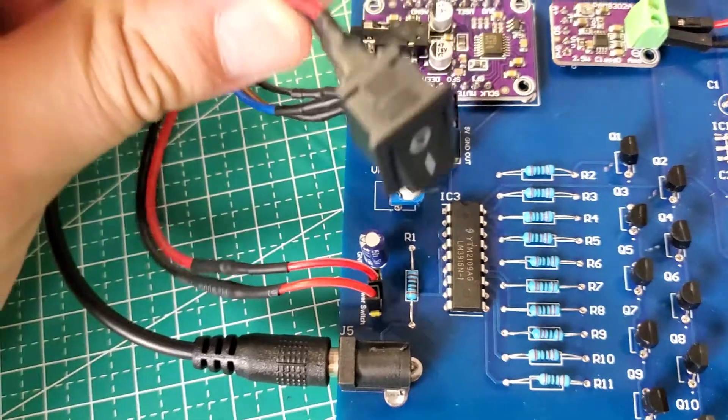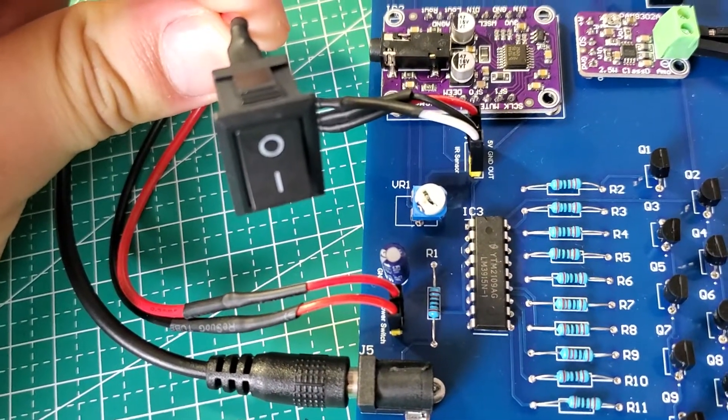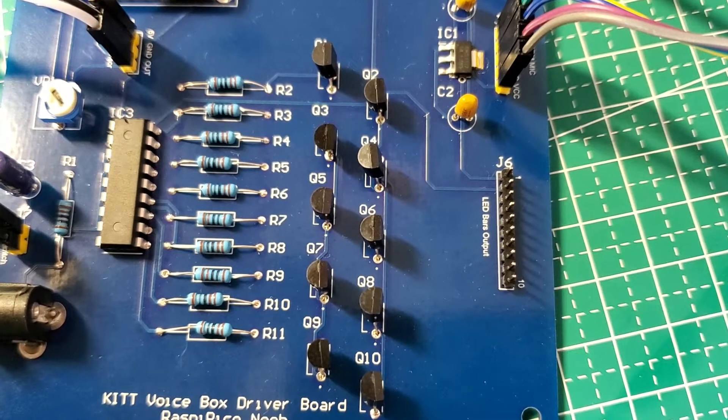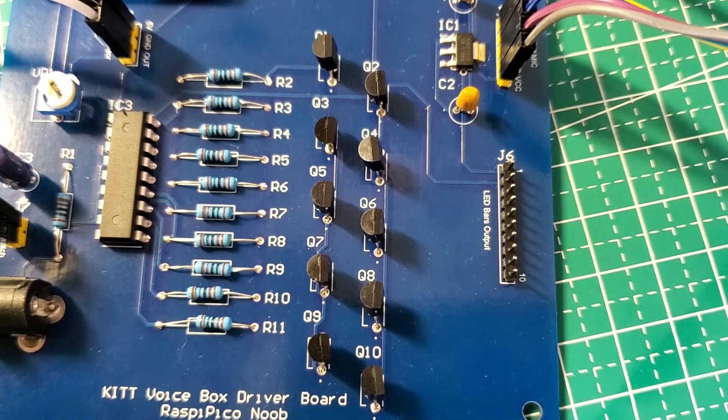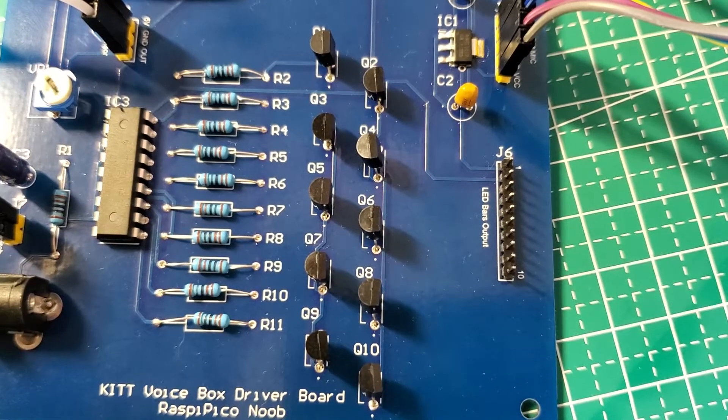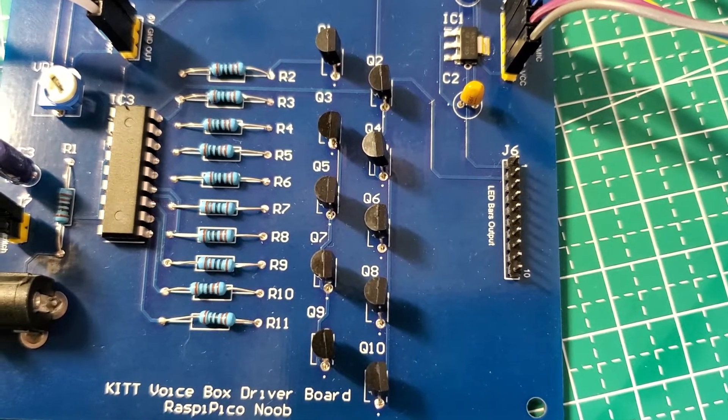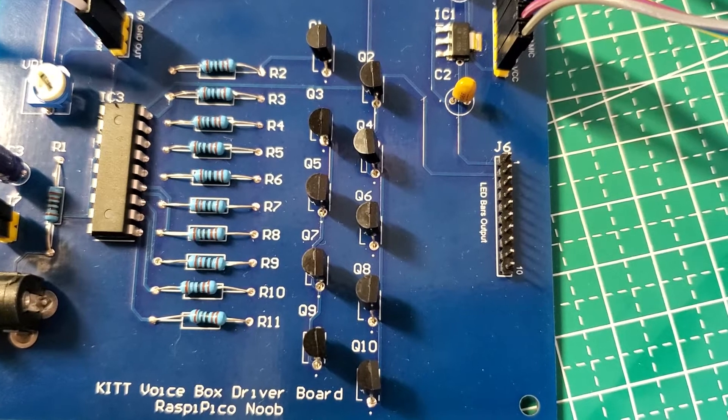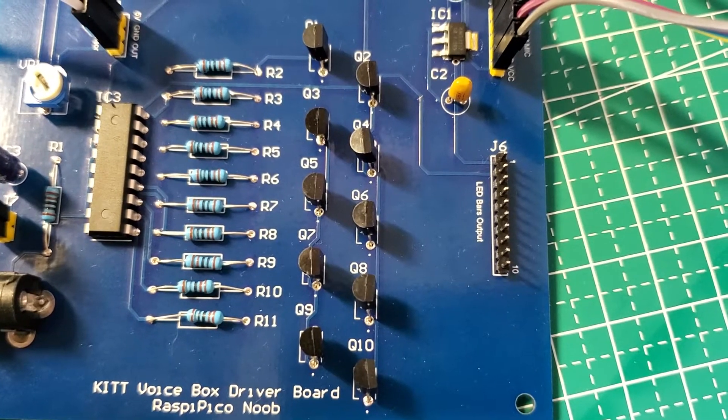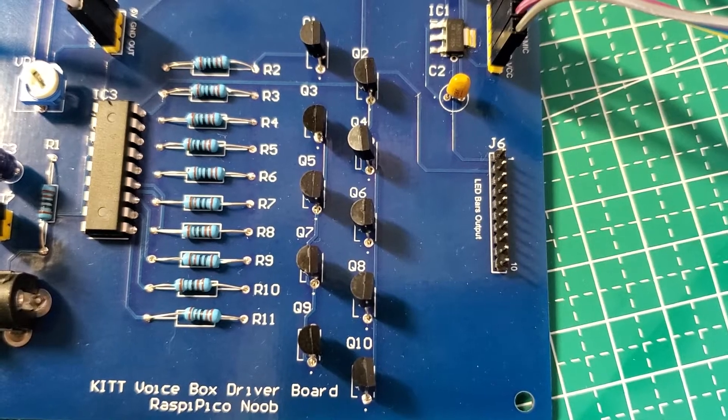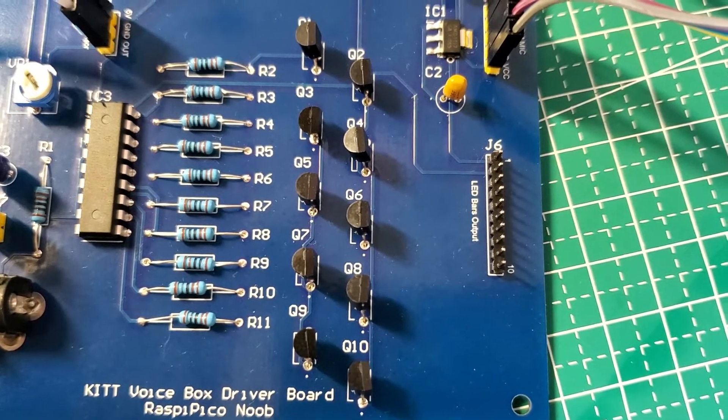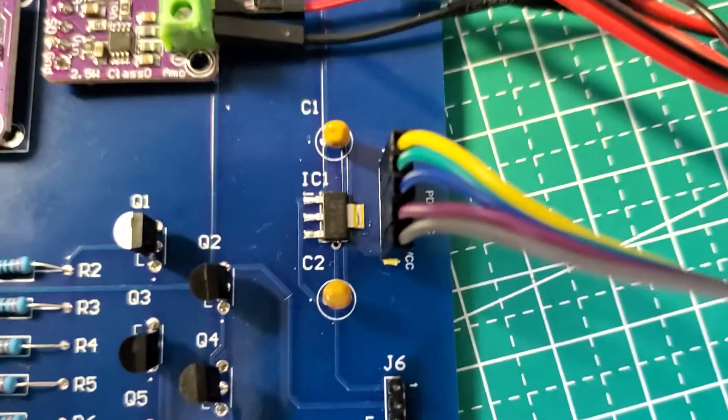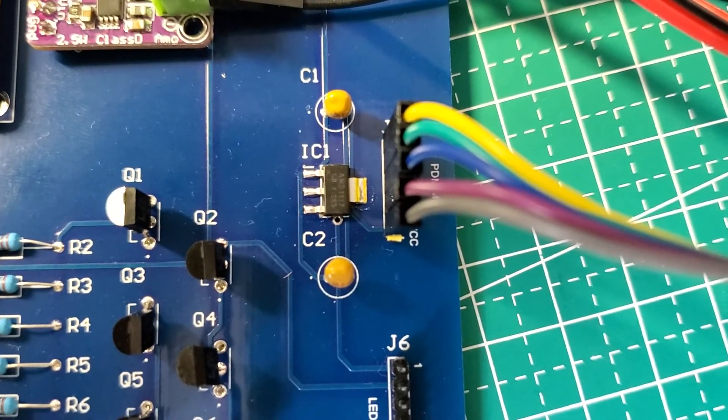Now this bank of transistors and resistors basically allows us to amplify the LED signal from the LED driver from 10 LEDs to 60. As you know, KITT's voice box has 60 LEDs, at least for this project, so we need these to help power that. Besides that, we see a power converter.